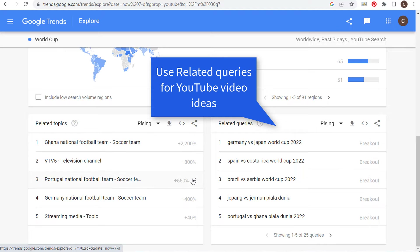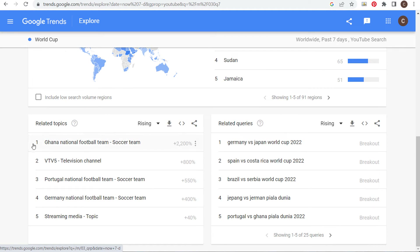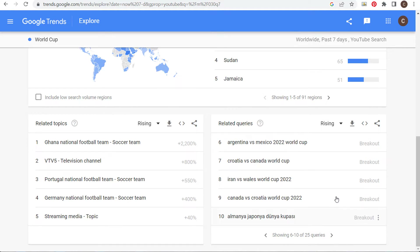You can see the big increases over here — 2,200, 800, 550. A lot of these are trending topics because the World Cup is happening right now. As we come over here, all of these are different topic ideas.